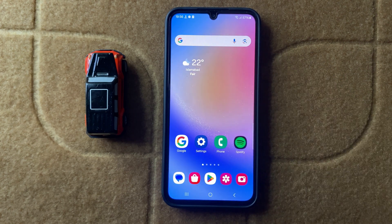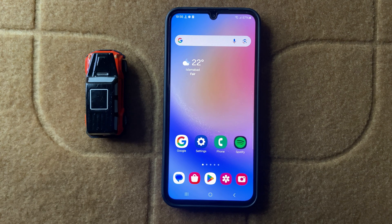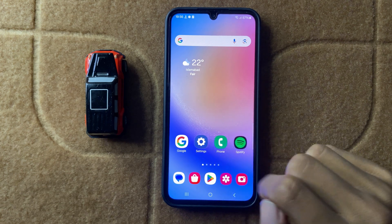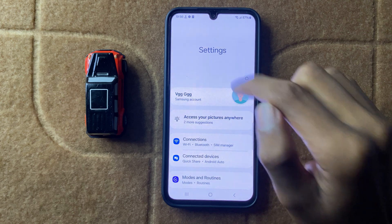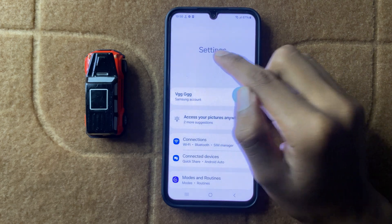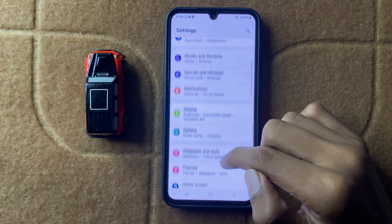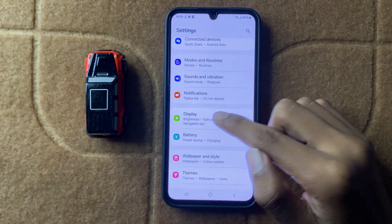First of all, turn on your always on display. For turning on your always on display, open settings. In settings, scroll down and click on display.